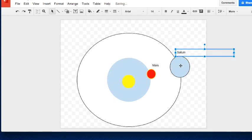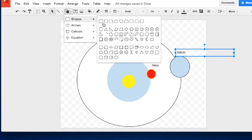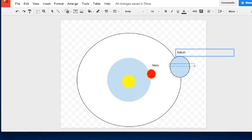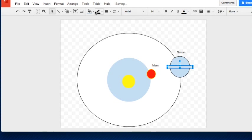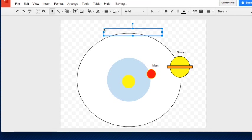Now, Saturn doesn't have a ring yet, which might confuse students, so I'll draw a line around it to make it look a bit like Saturn. I'll position it, fill the ring color in orange, and make the planet itself yellow. The lesson question will ask what planets are between Mars and Saturn and what planet comes after Saturn.